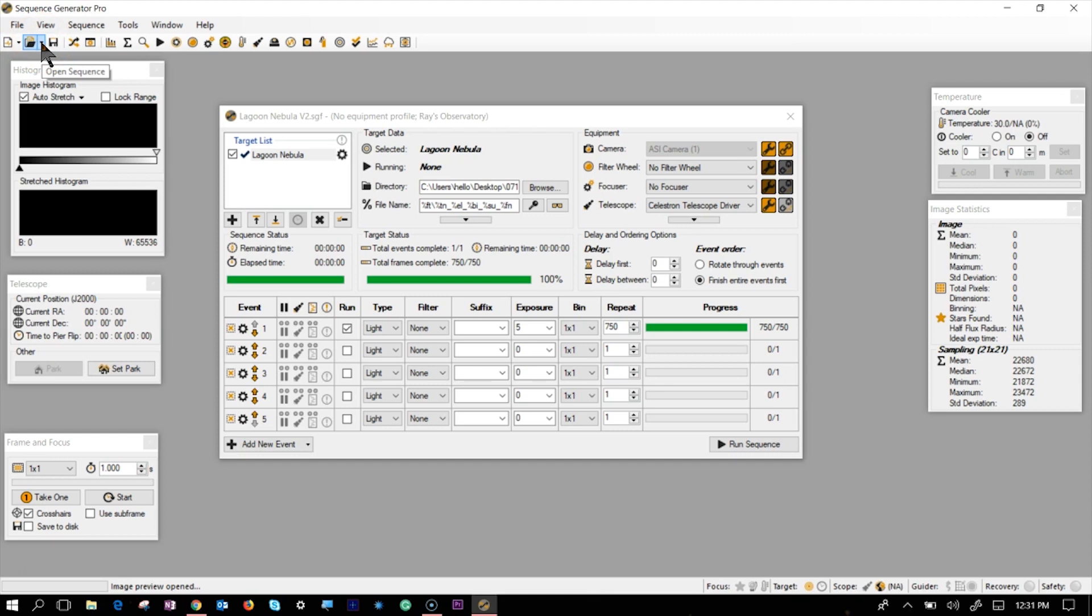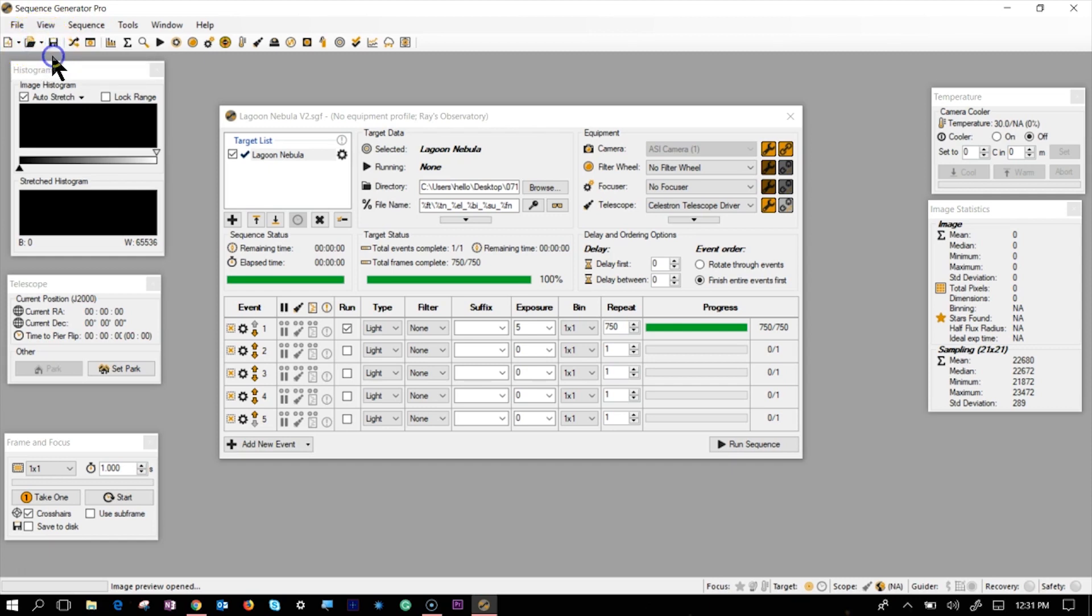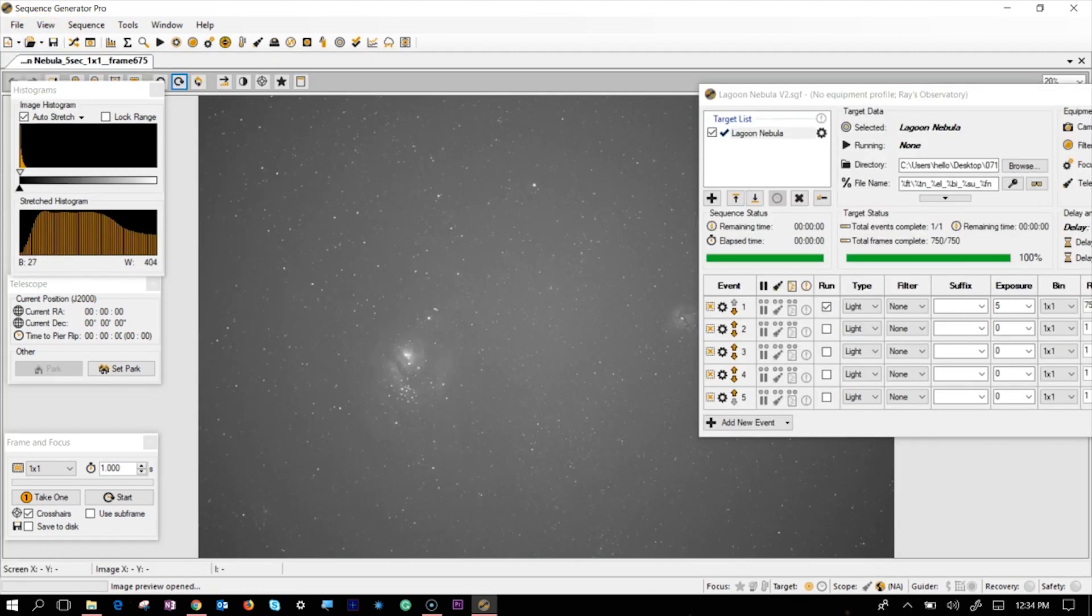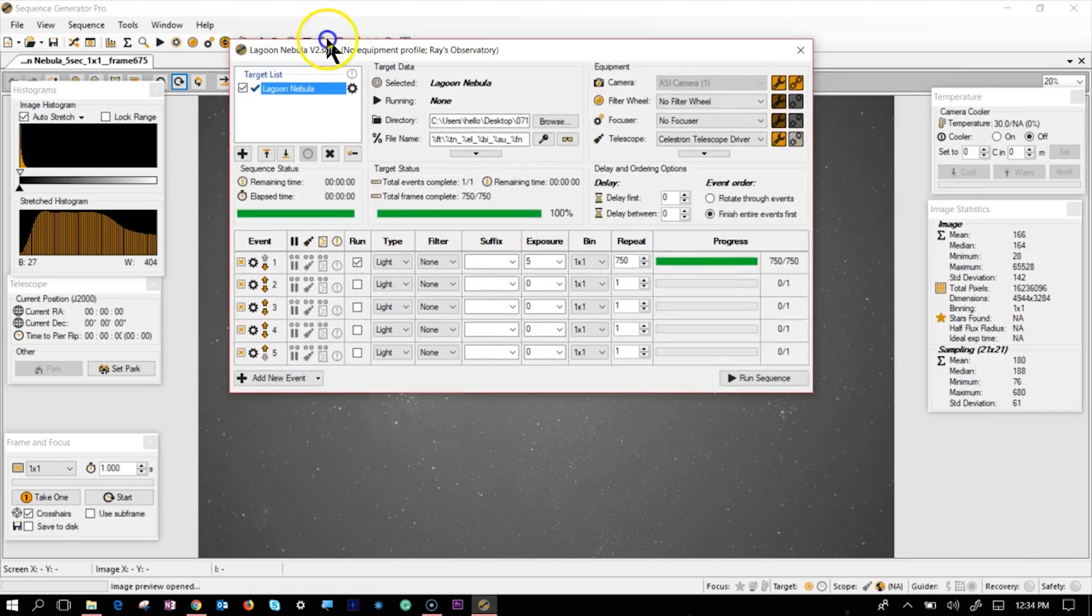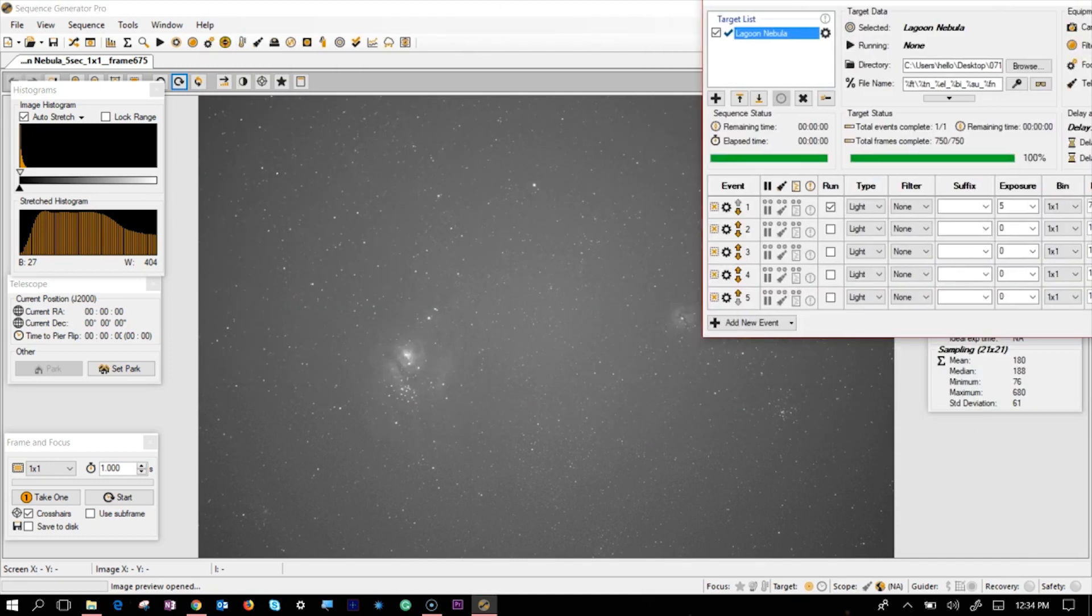I didn't want to do PixInsight integration for now because of the time it takes. Basically for me to integrate these 750 pictures would be quite a bit. Here is one of the pictures that I took, the five seconds exposure. It came out okay.